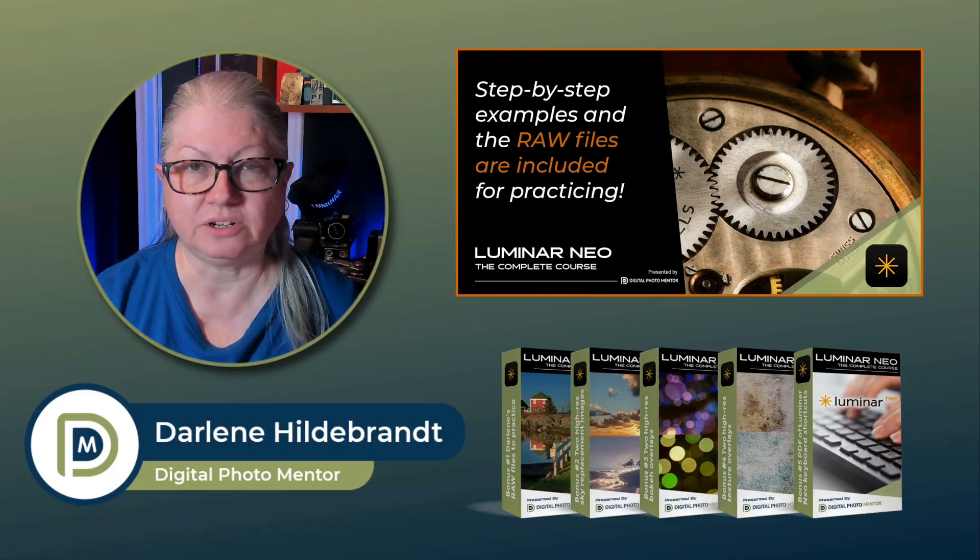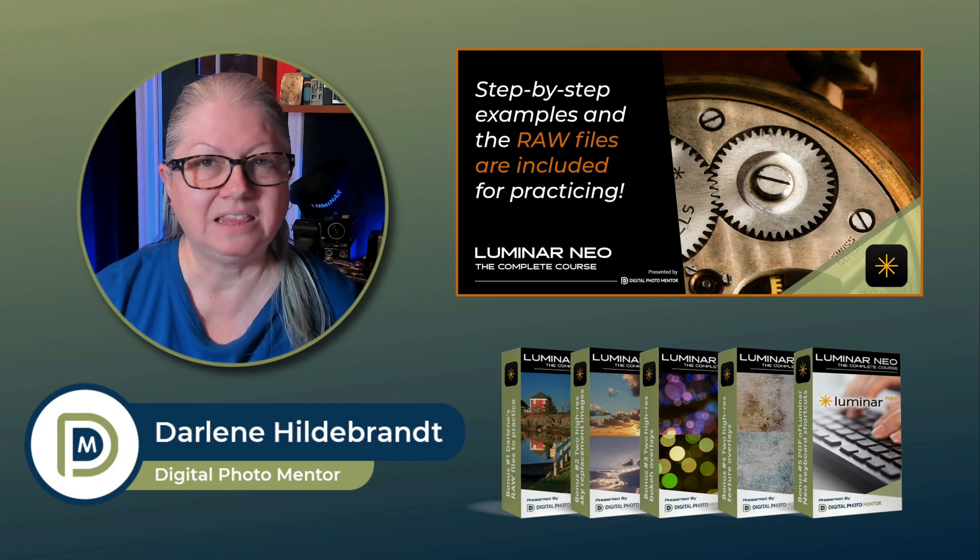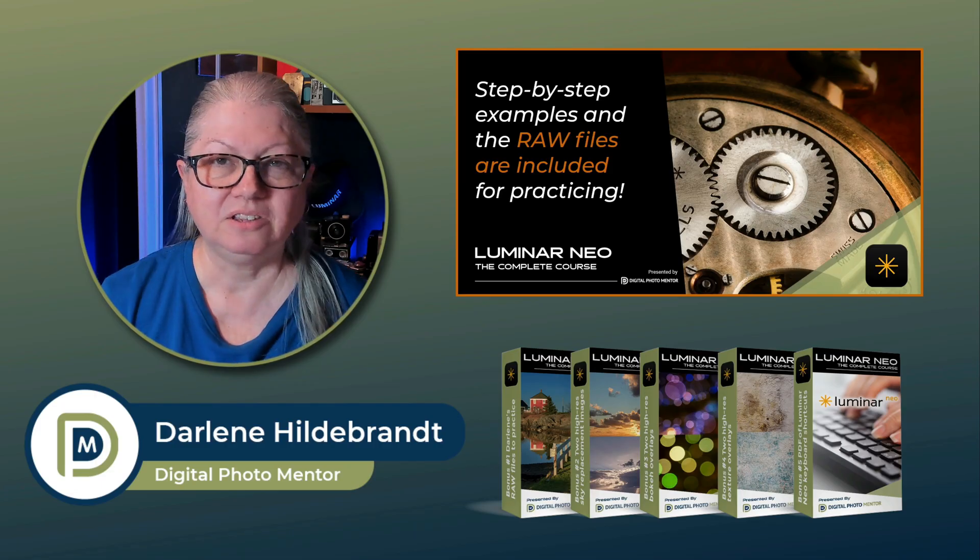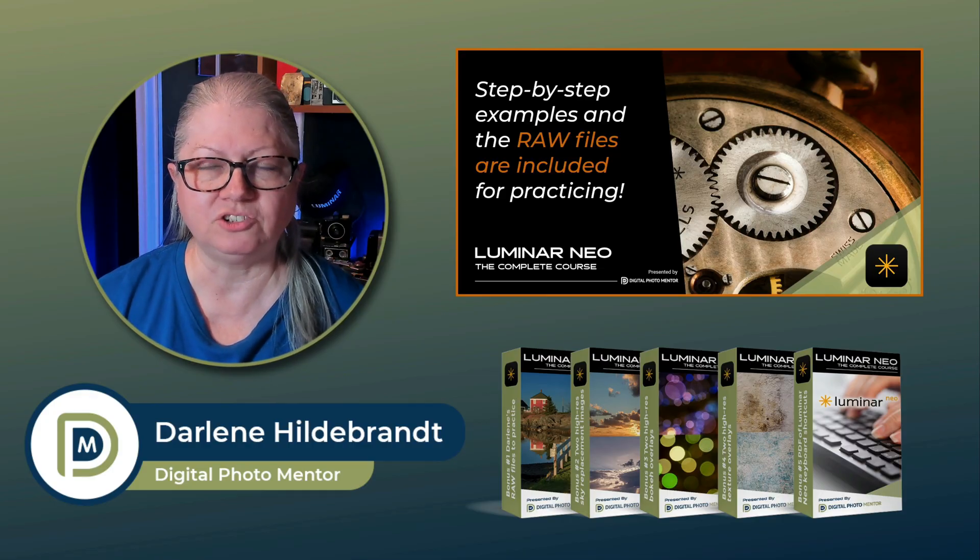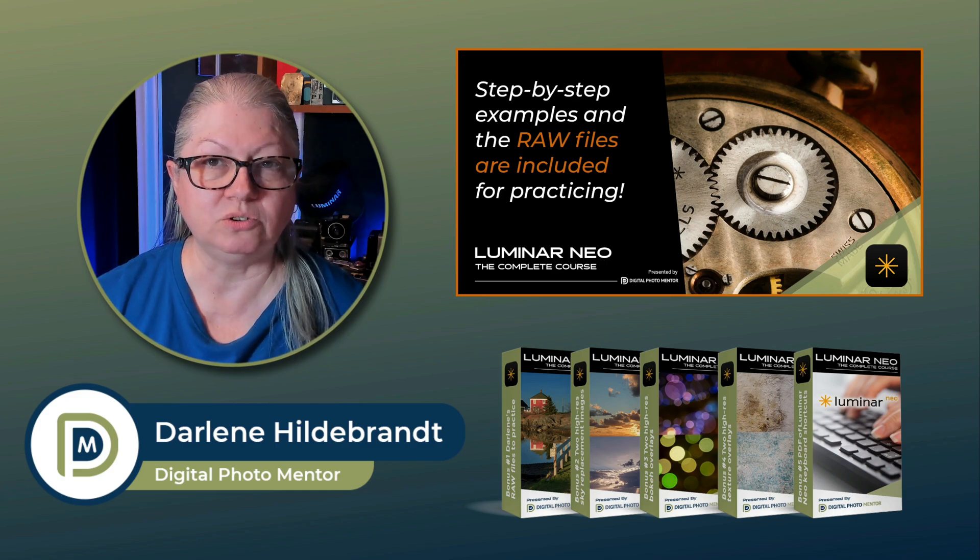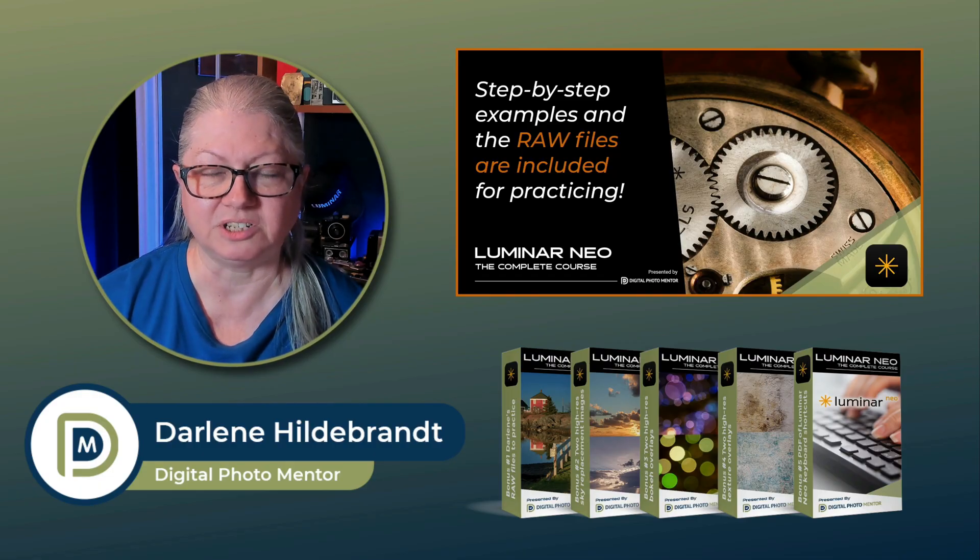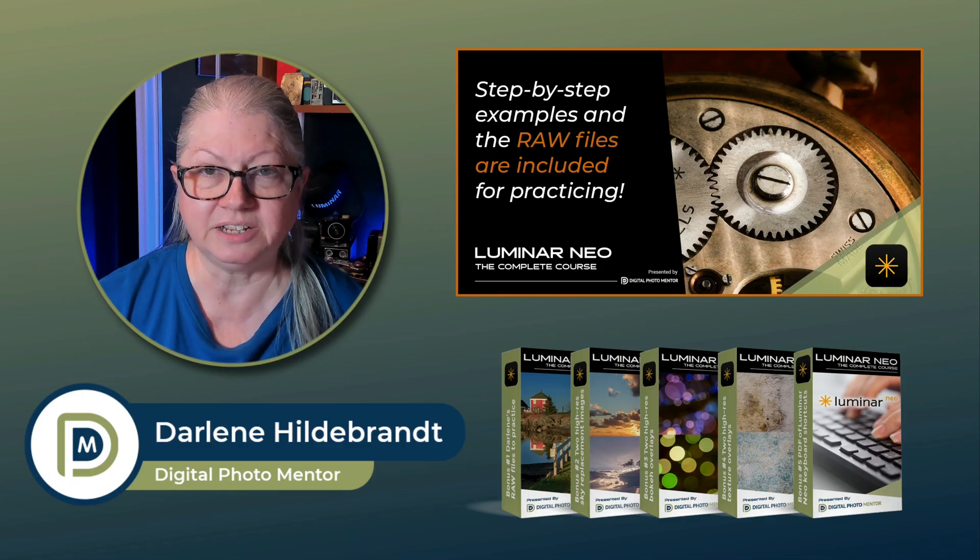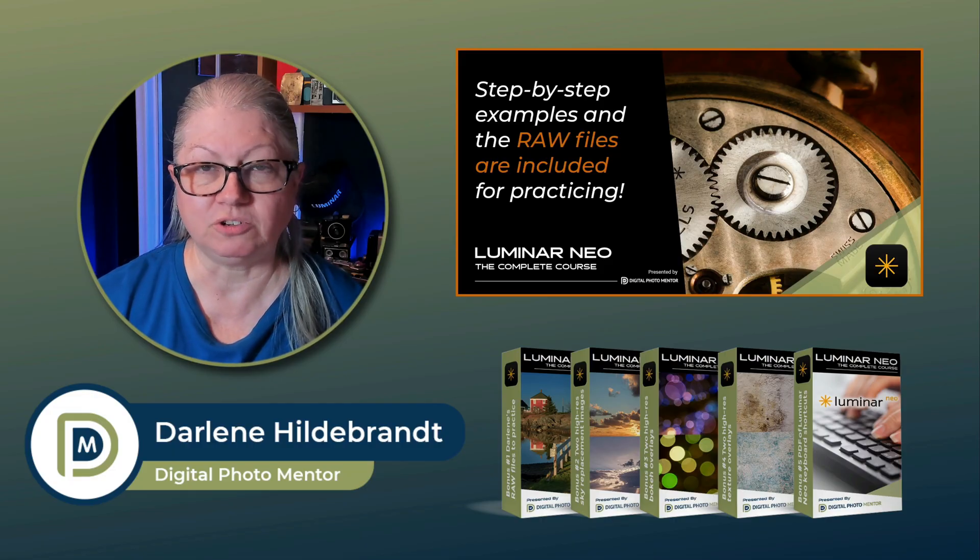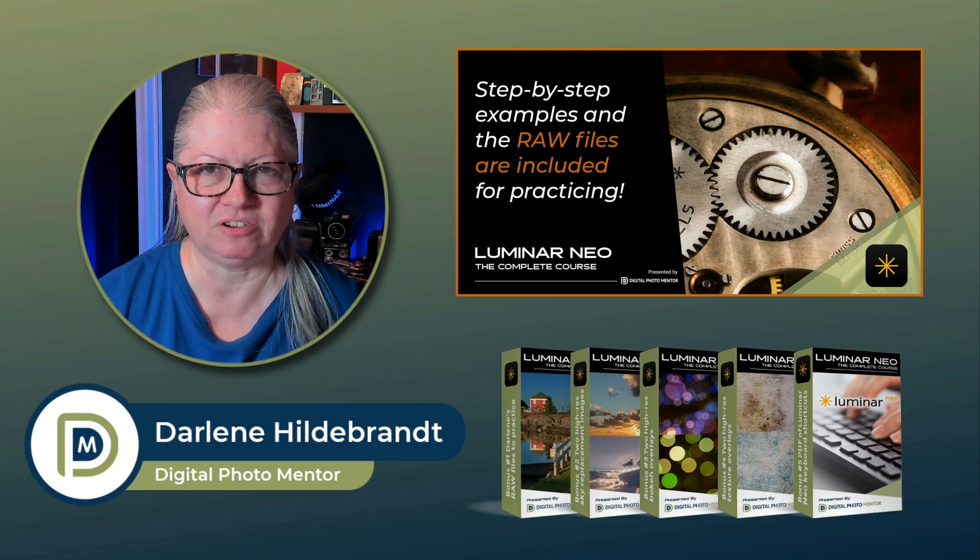If you're struggling to understand how to use all of the tools in Luminar Neo to make the best images possible, then Luminar Neo, the complete course, might be exactly what you need. You'll learn each tool step by step so it's not confusing, and your skills and knowledge will grow naturally, so that you will have a great understanding of which tool to use to get the effect that you want. Included in the course are the raw files used to demonstrate in the videos, so you can follow along. There's also several bonuses including skies, overlays, and a keyboard shortcut cheat sheet. For more information or to buy the course, click the link in the description area below. It's a complete Luminar education package.